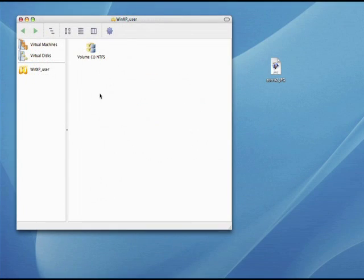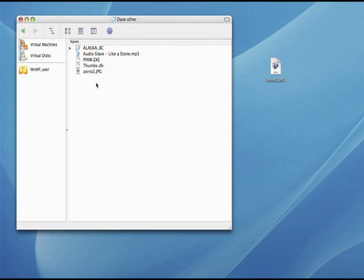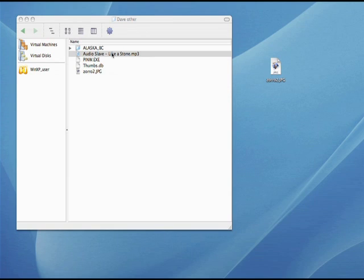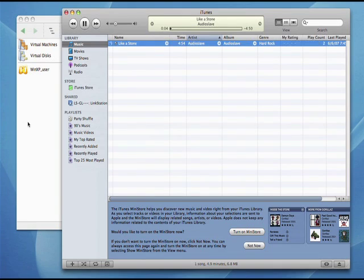With VM Explorer, the integration between Windows and Mac OS X is so seamless you can even view or edit any Windows file with any compatible Mac software. For example, open an MP3 file on your Windows system and listen to it on iTunes for Mac.